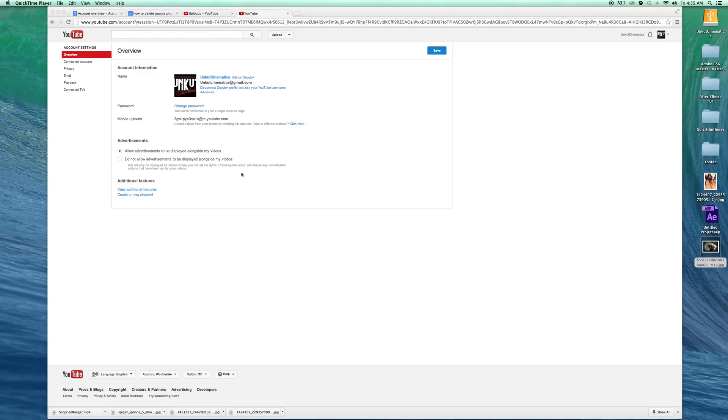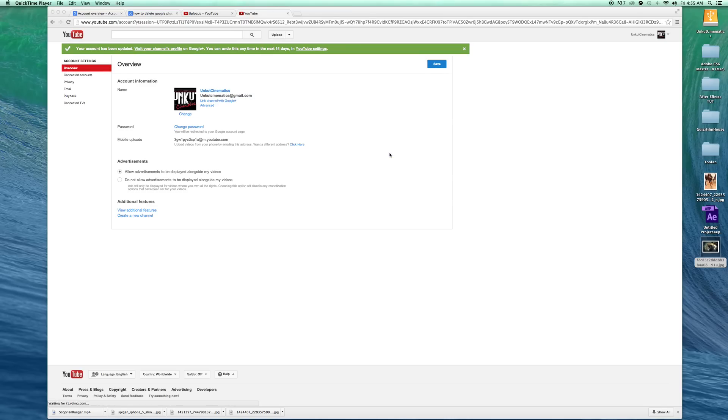What's up guys, this is Gizzi from unclecinema.com and today I'm going to show you how you can unlink your YouTube channel from Google Plus, which I hate so much and I know you probably hate Google Plus